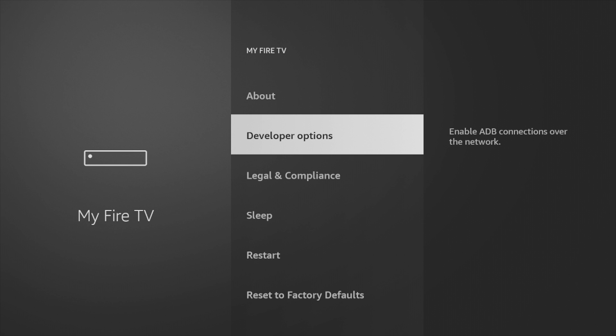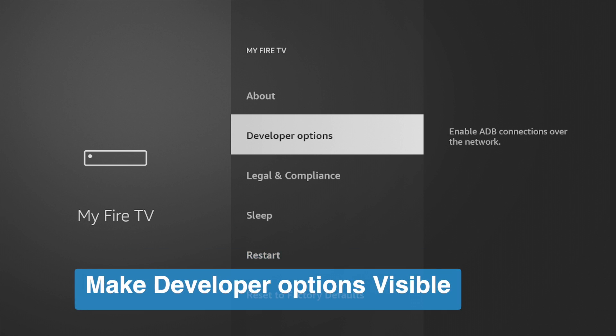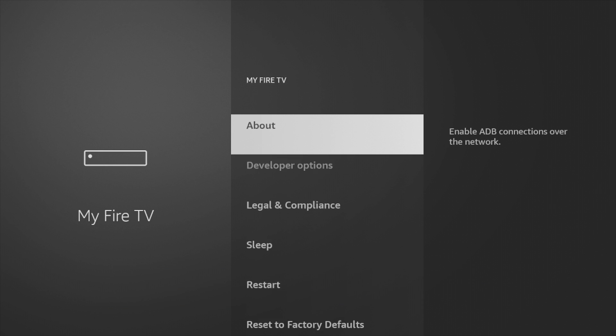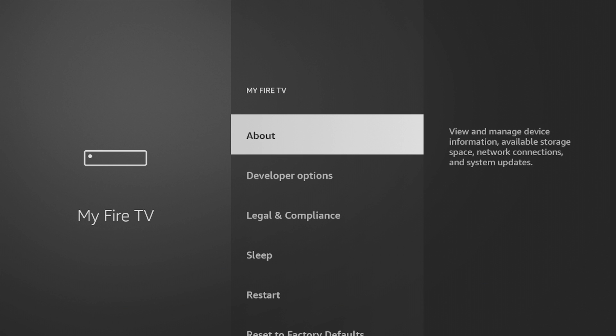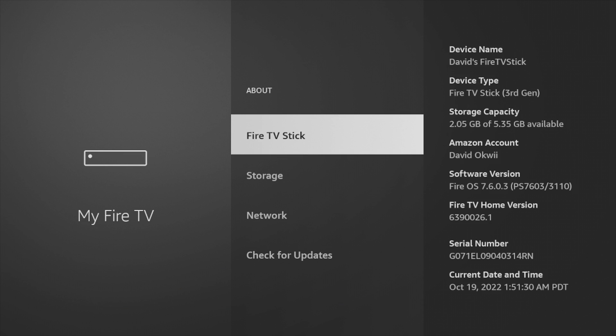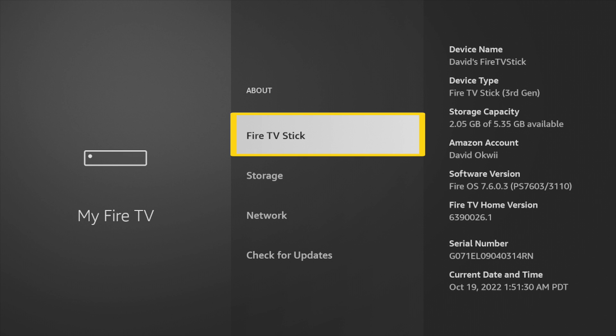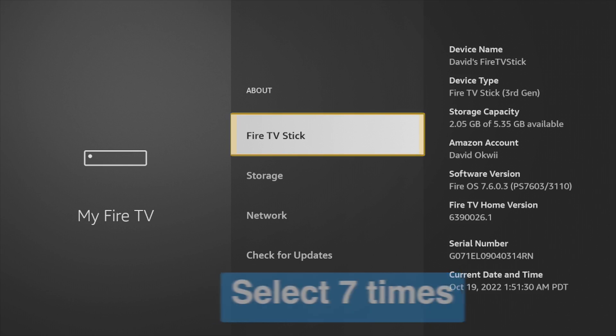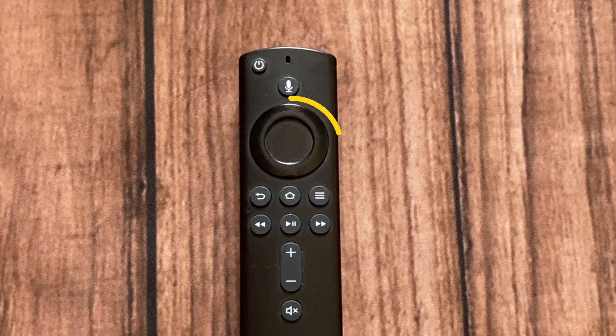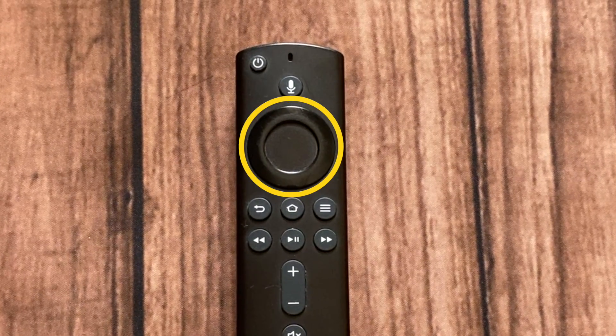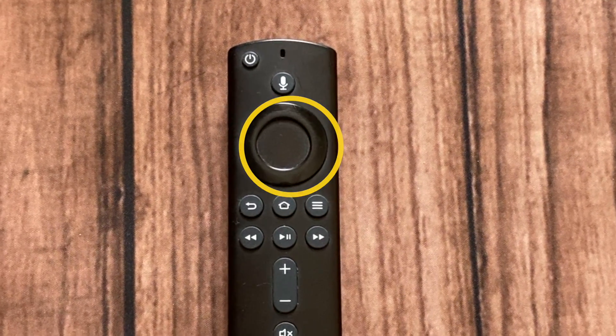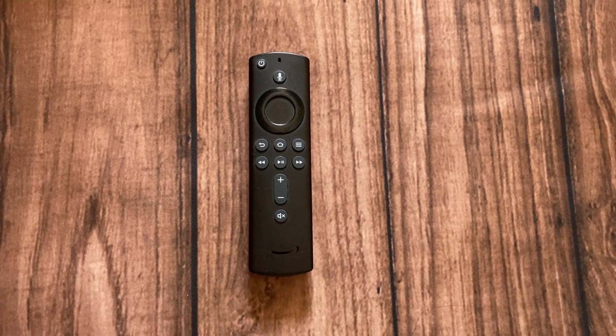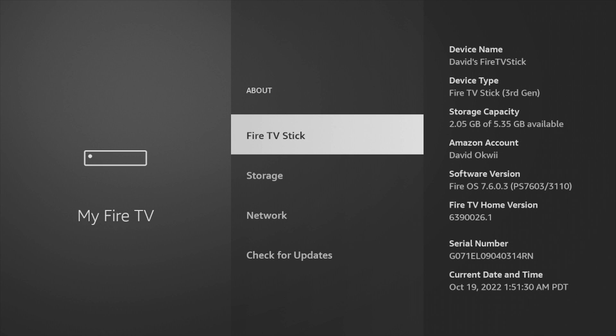Now if you want to make this option visible, you'll have to go to About and then select your Fire Stick model or name. So for my case, I have Fire TV Stick here, and then you'll want to select it seven times. Just tap on that center button on your remote seven times.